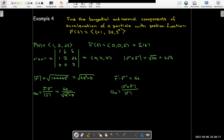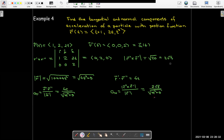For the normal component of acceleration, it's the magnitude of the cross product — which we already calculated as 2 radical 5 — divided by the length of r prime, giving 2 radical 5 over radical (4t squared plus 5).